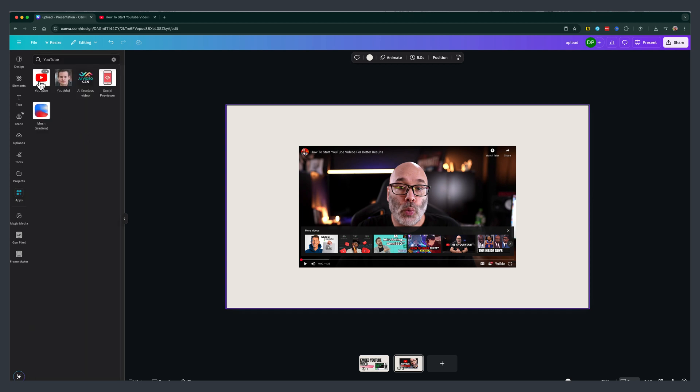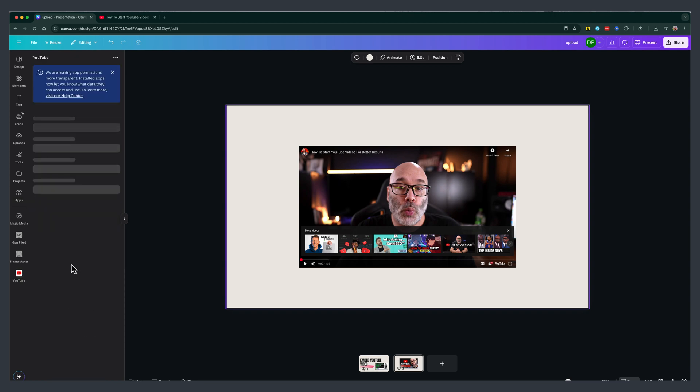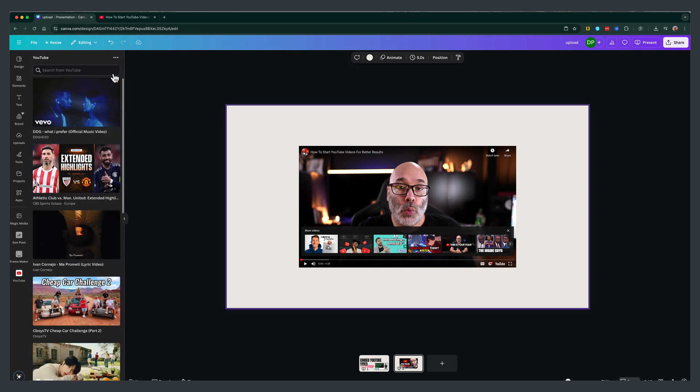Once you do so, you'll click on the first option there. It's the YouTube app like so, and you want to go to open. Now, once in the YouTube app,